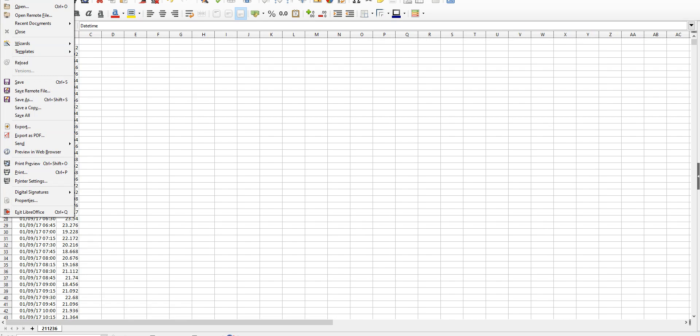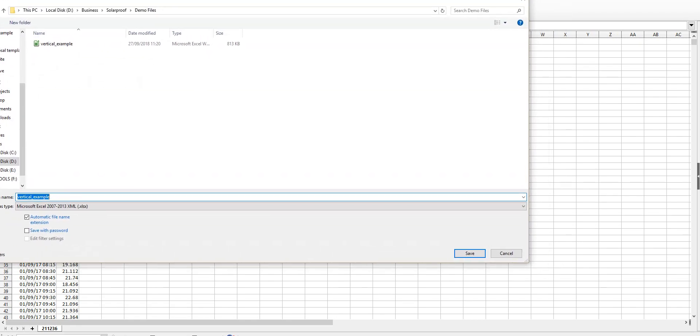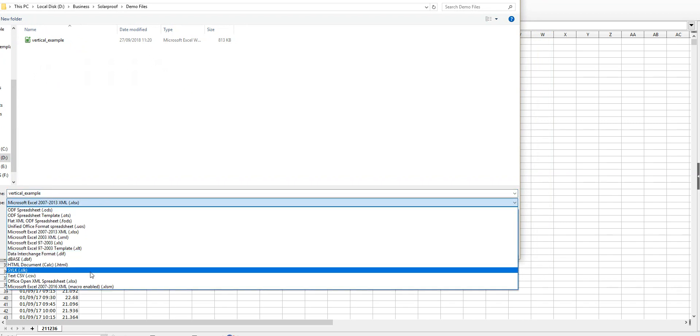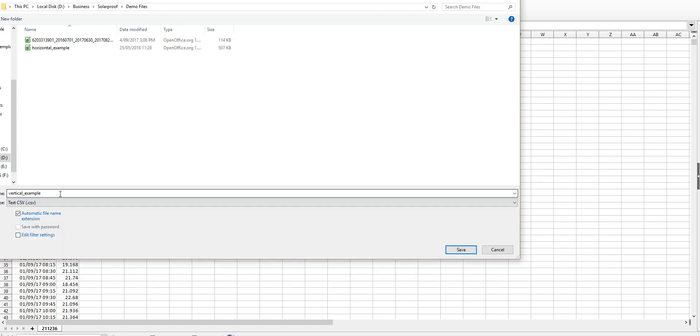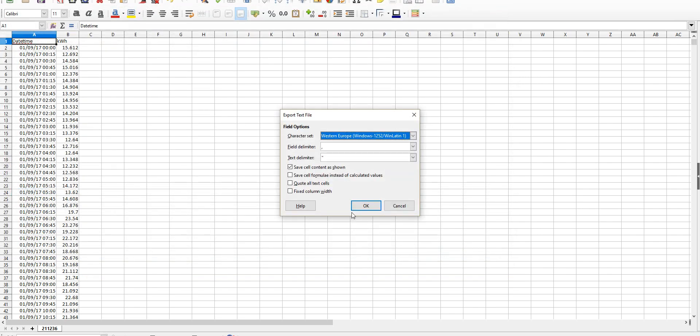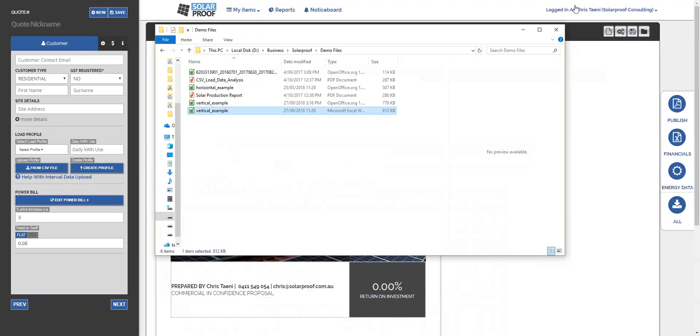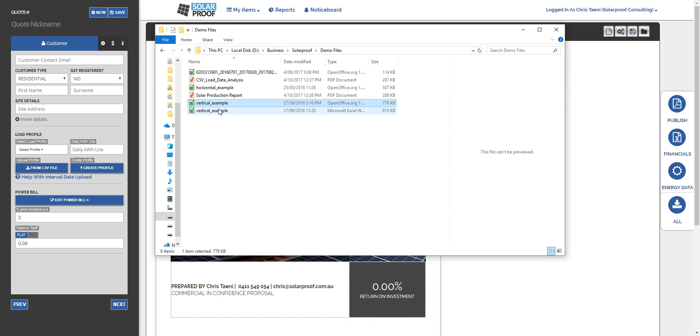You just select file, save as, and we want to save this as a CSV file. So select from the drop down menu, CSV vertical example CSV, save, and that's it. That's as hard as it gets. Can be a little bit of stuffing around in Excel but it shouldn't take you too long. Once you do one or two you'll be a master at it.